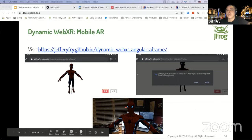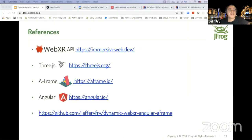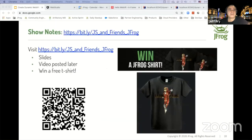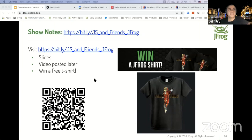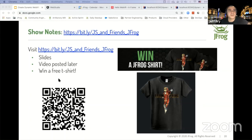That finishes up my session. Again, go to the show notes link where you have the opportunity to register for a free t-shirt, and the slides and video will be posted there a little bit later.